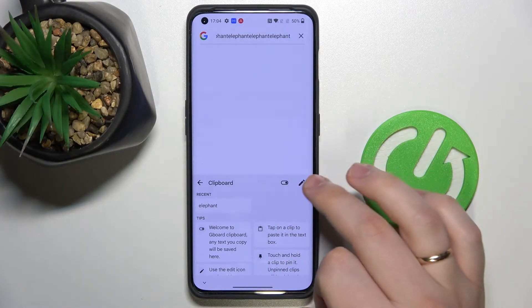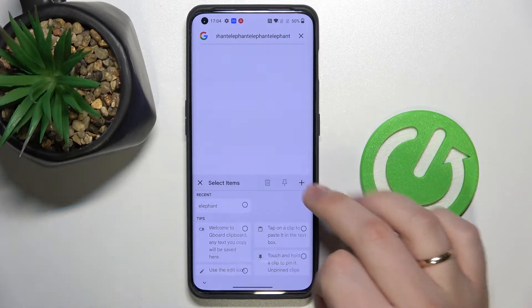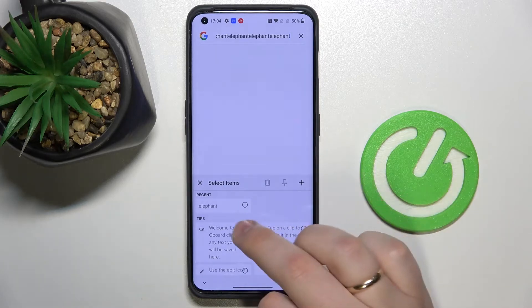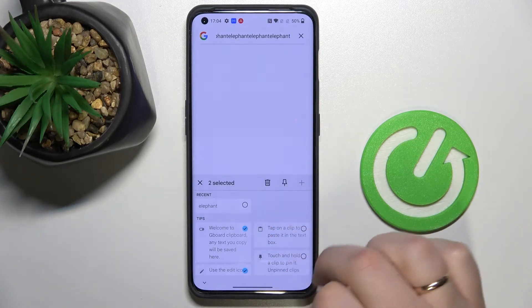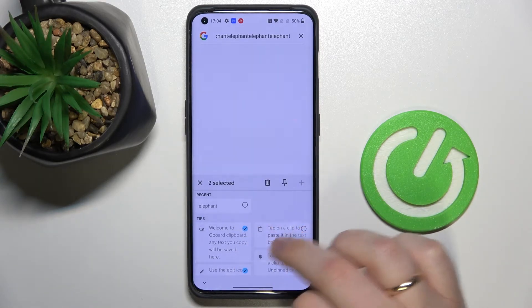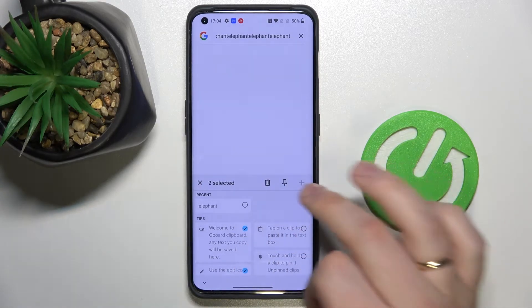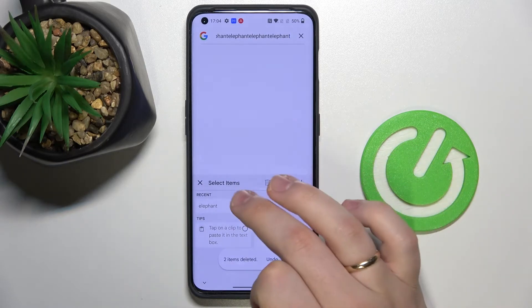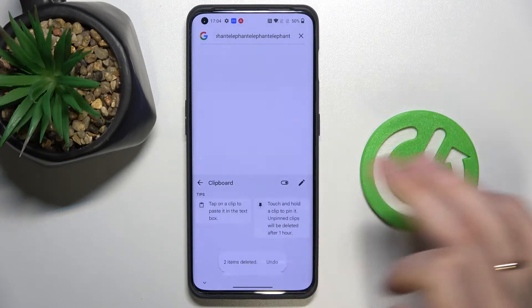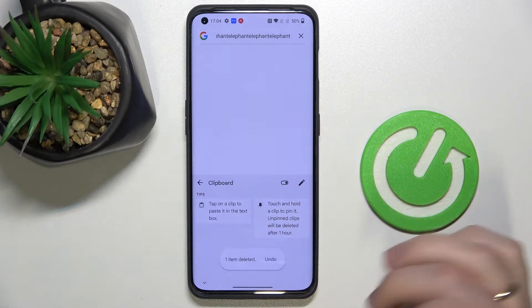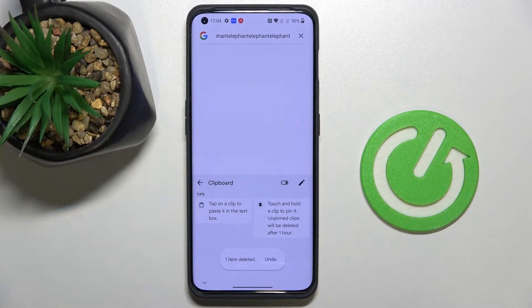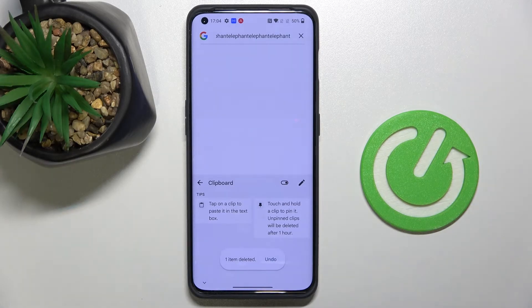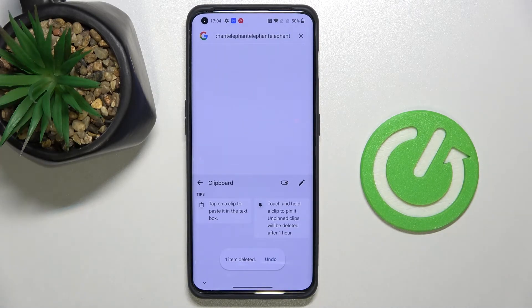In order to manage the clipboard, you can just press on this pencil icon and check the things that you would like to remove — for example, I'll remove 'elephant' for right now. And that was it for this video, thank you so much for watching, and bye bye!